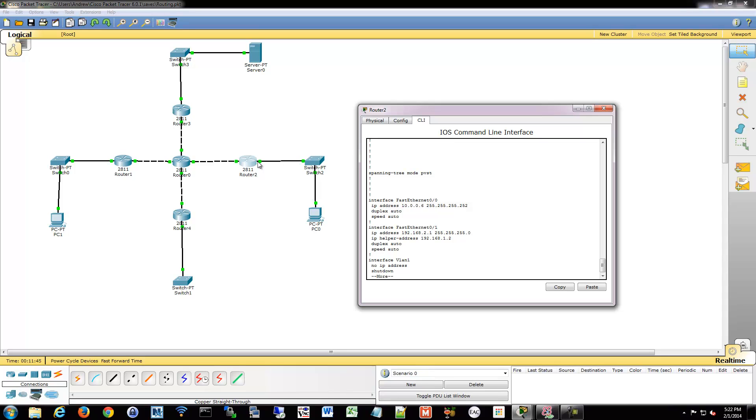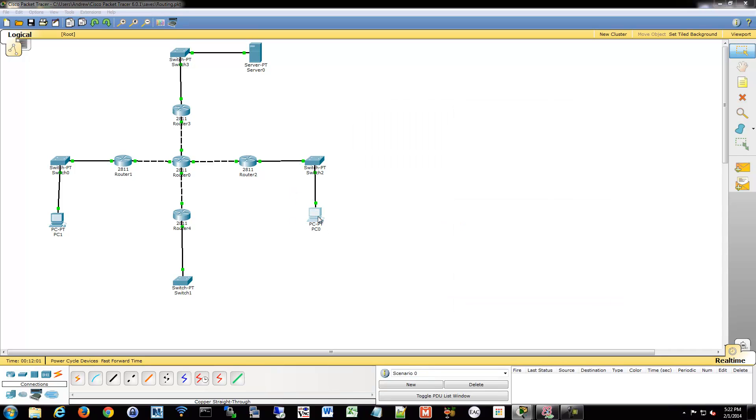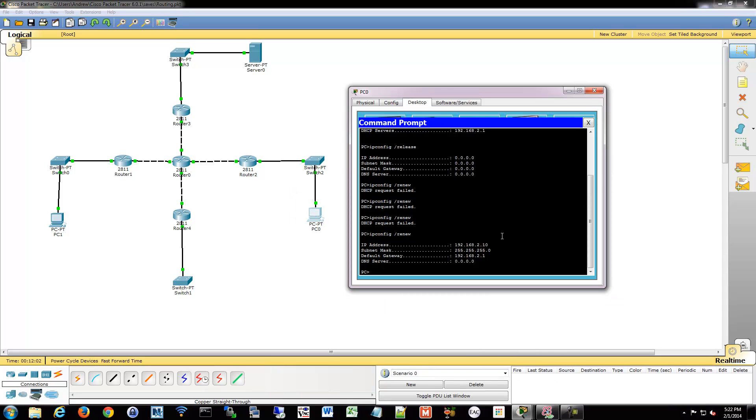So FastEthernet 0/1 has the IP helper address, so that's this side of the router. When it receives the request, it's going to hit that. The router is going to send it off to 1.2. 1.2 will then respond back and so on. And they'll do that four-way DHCP packet transmission, and then PC0 gets his IP.